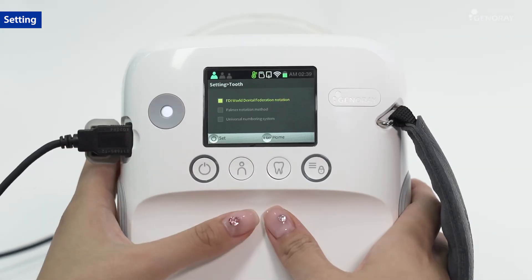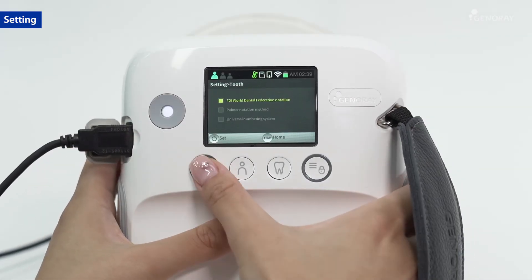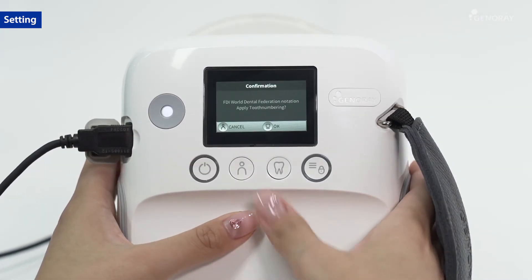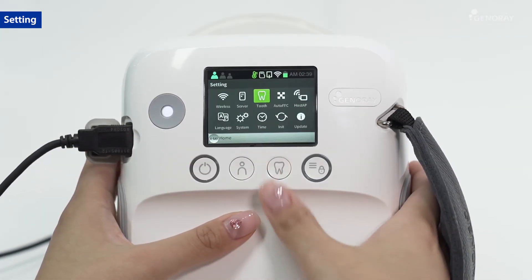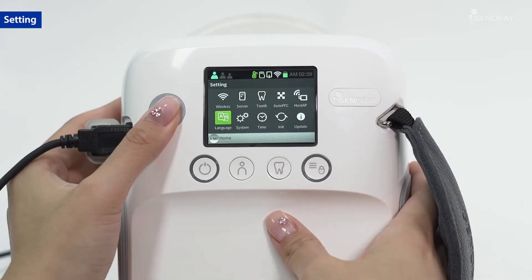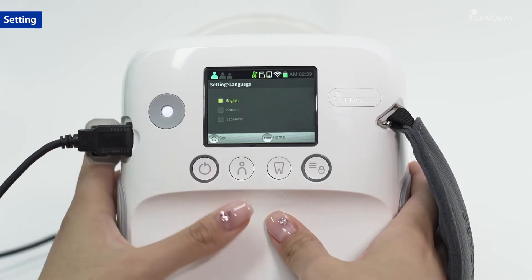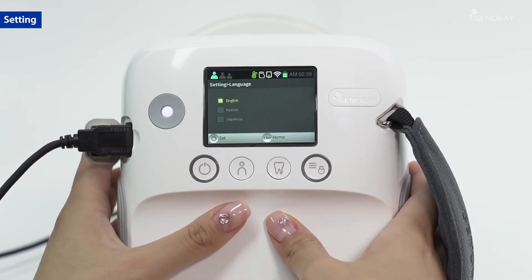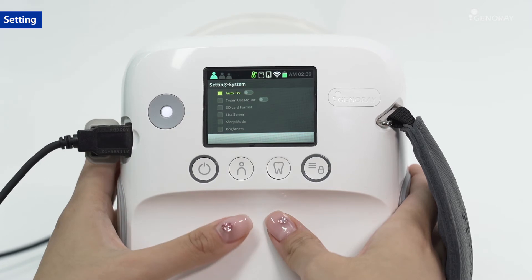You can choose your preferred tooth numbering system. Language can be set to English, Korean, and Japanese. Set up other system options as needed.